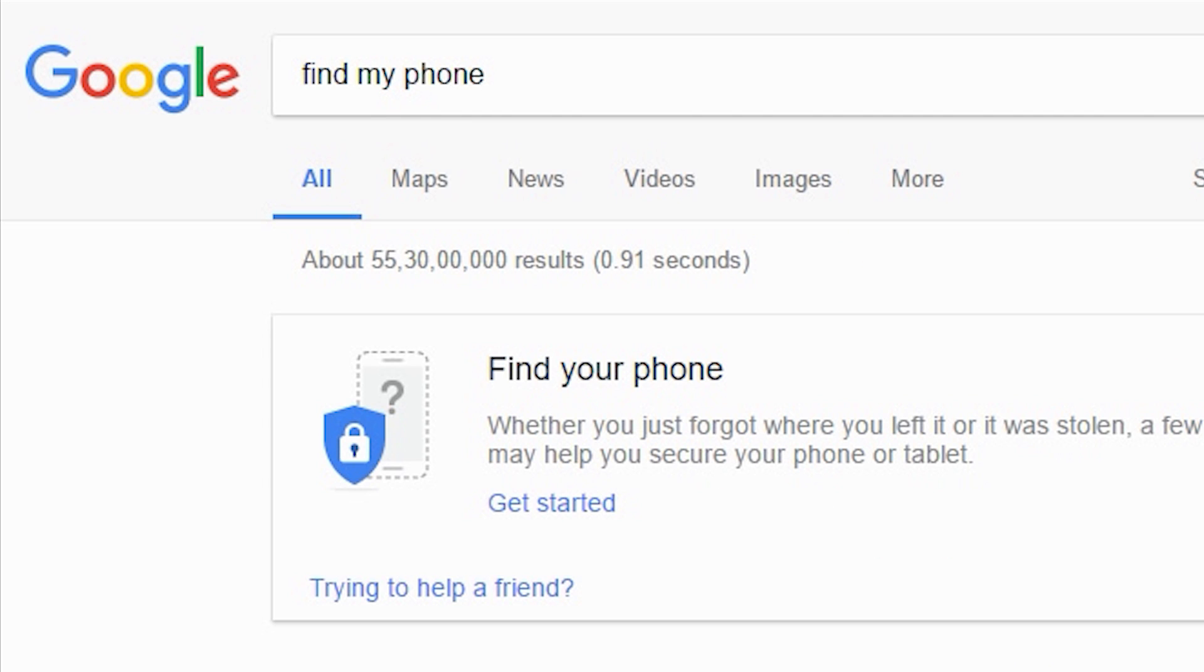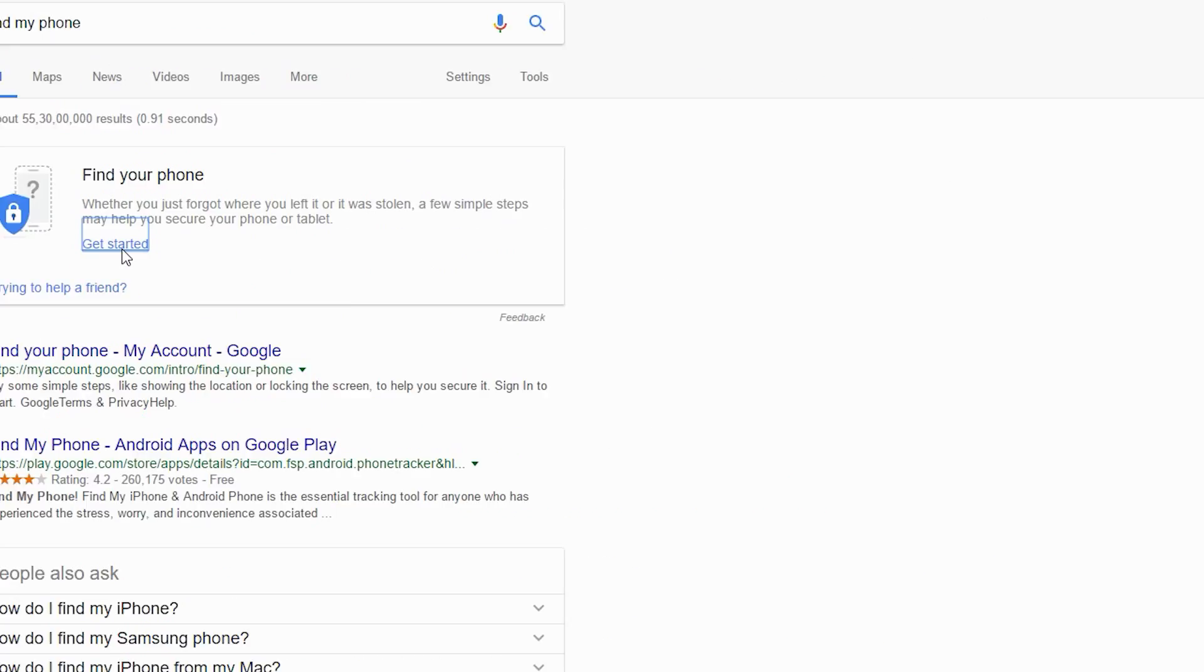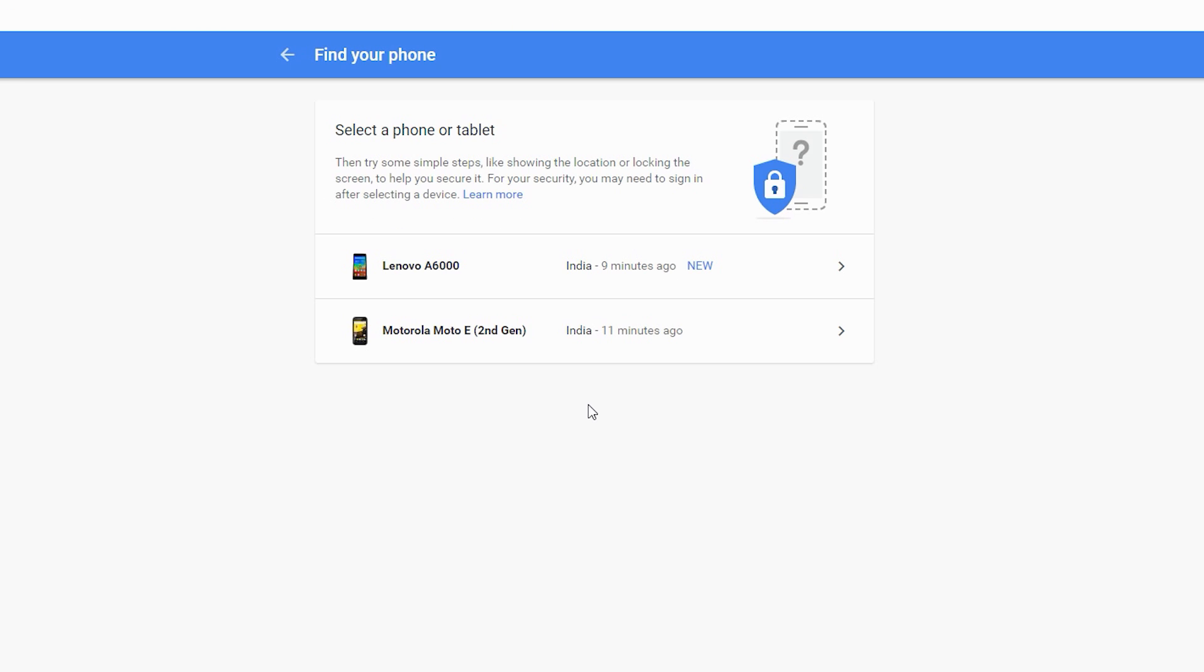Once you searched, Google will show you a small box above all the search results. And from here you will see a get started hyperlink. So just click on it and it will start the process.